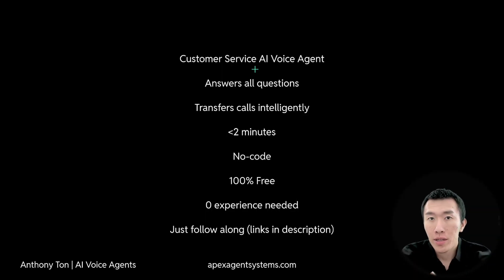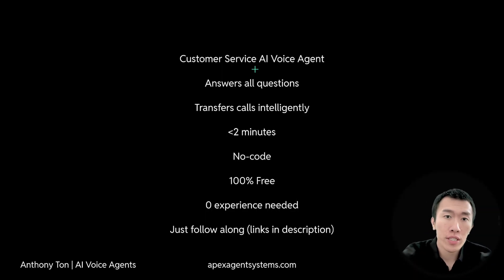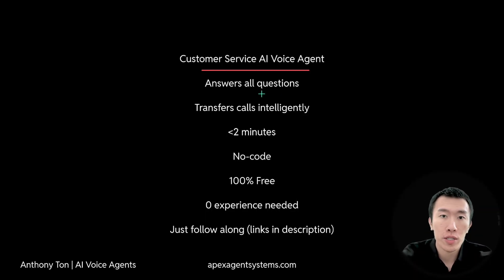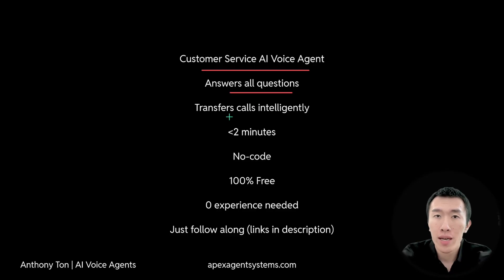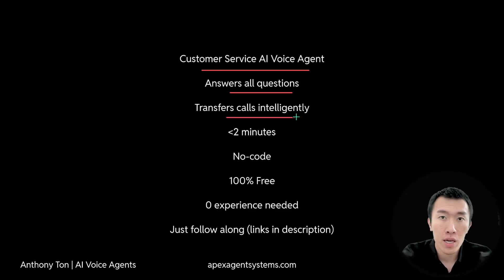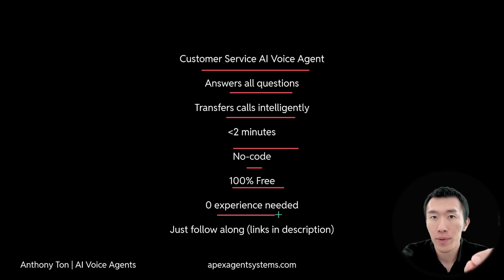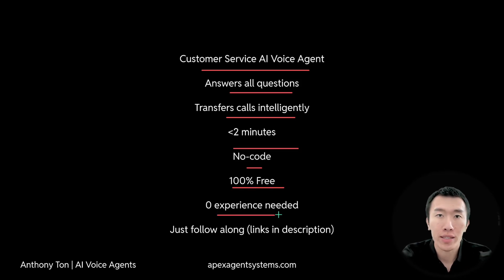Hi, I'm Anthony, and in this video, I'm going to teach you how to build a customer service AI voice agent that answers every single question and then transfers calls intelligently. I'm going to do it all in less than two minutes using zero code for absolutely free and zero experience is required. Let's go ahead and get started.